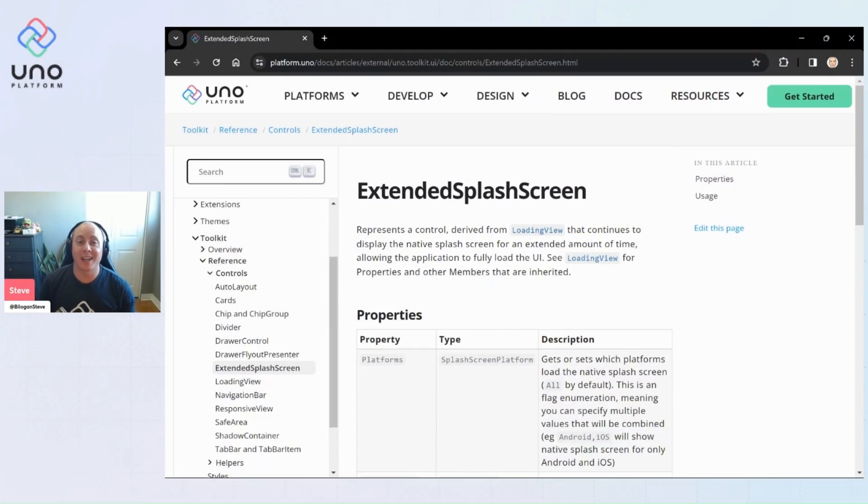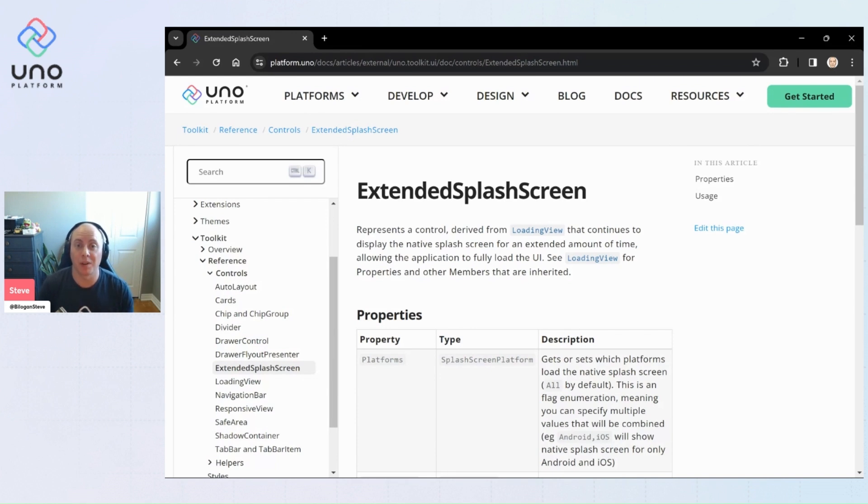Hi everyone, I'm back today and I want to talk to you about using the extended splash screen control that's coming to you from the Uno toolkit.